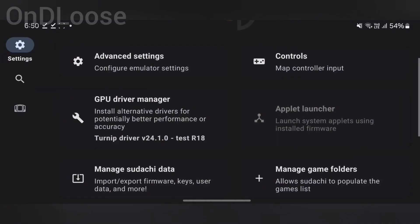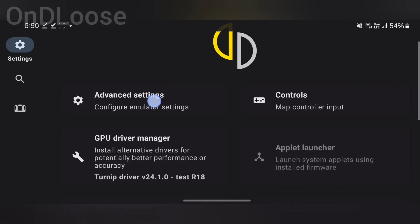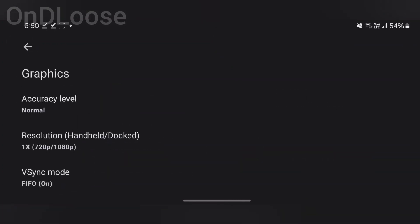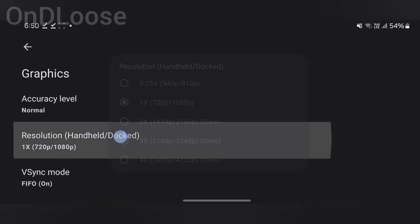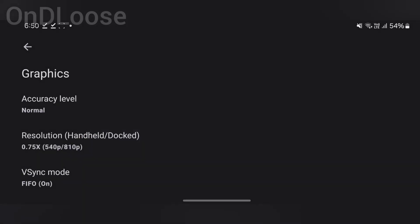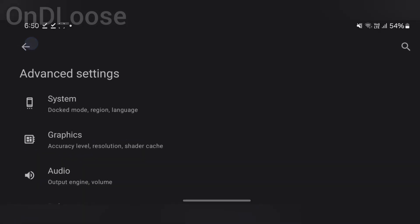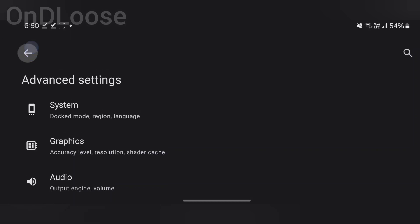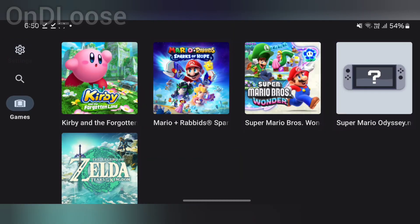I'm running a screen recorder on this, so I'm going to go into Settings, then Advanced Settings, and drop the resolution down to 540p. Then head back.